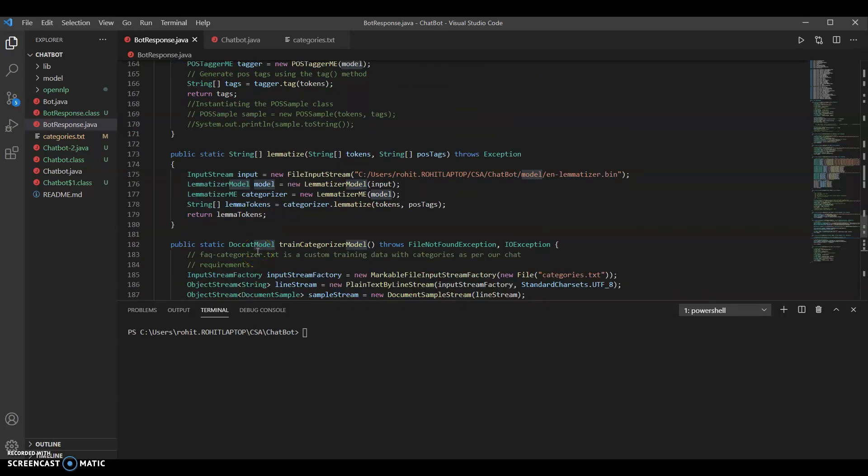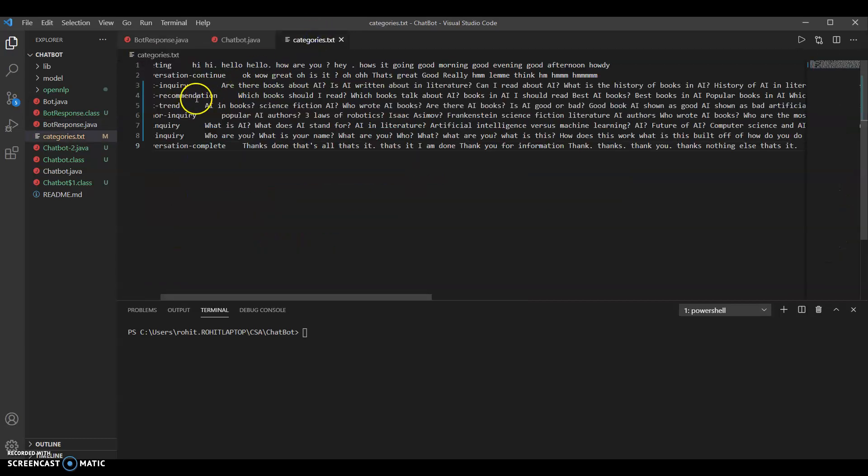Then we lemmatized the model — this one required both tokens and POS tags as input. We took both of those string arrays and returned a string array of the lemmatized tokens back to the caller. Those steps are all similar in code because they all used pre-trained models provided by OpenNLP, but for categorizing it didn't exactly work that way because our domain was specific — our domain was AI and literature.